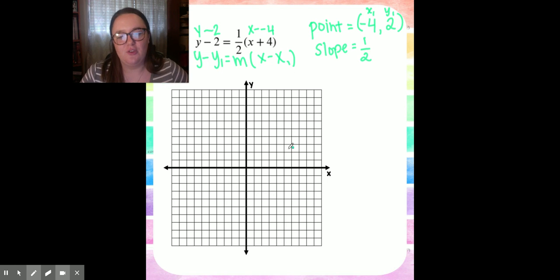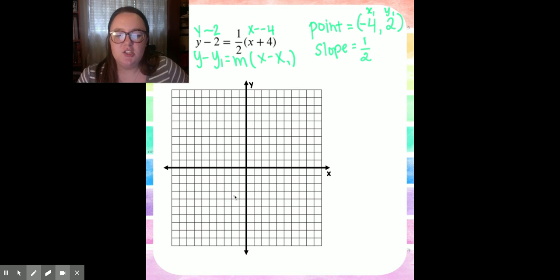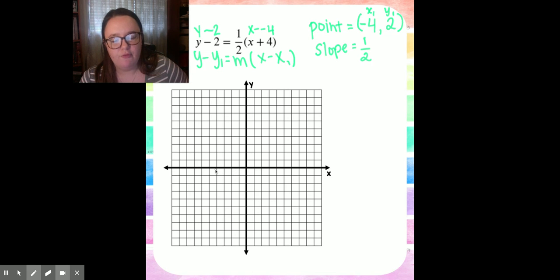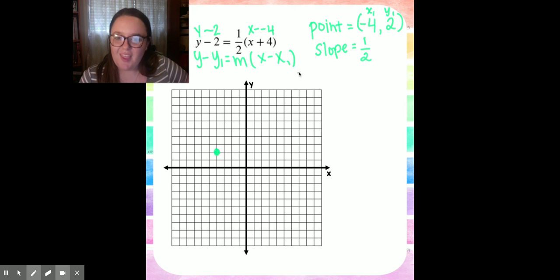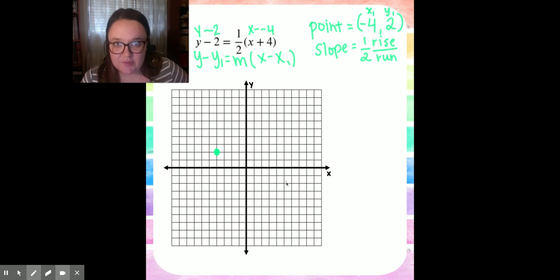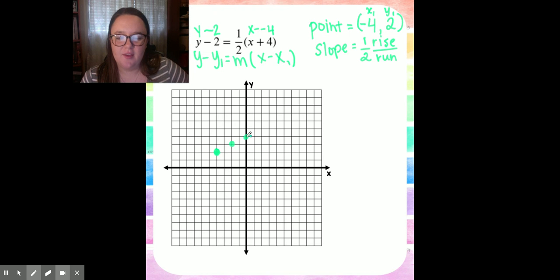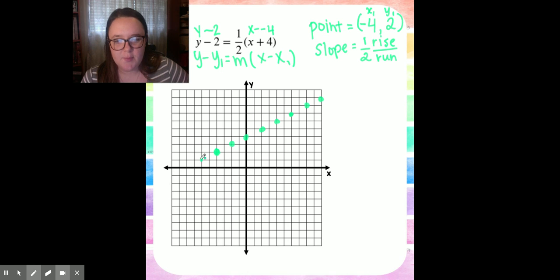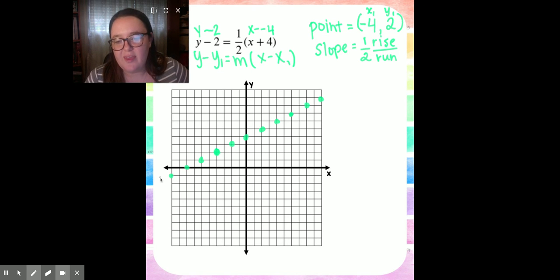Now that you have those two pieces of information you can graph it. I'm going to start with my point: negative four, two — go negative four to the left and up two. I'll make my first dot right there at that point. After we make our point, we use our slope, which tells us how much we rise and how much we run. It's a positive slope, so we're running to the right. Rise one, run two to the right, and make a dot. Rise one, two to the right. You're going to see the pattern.